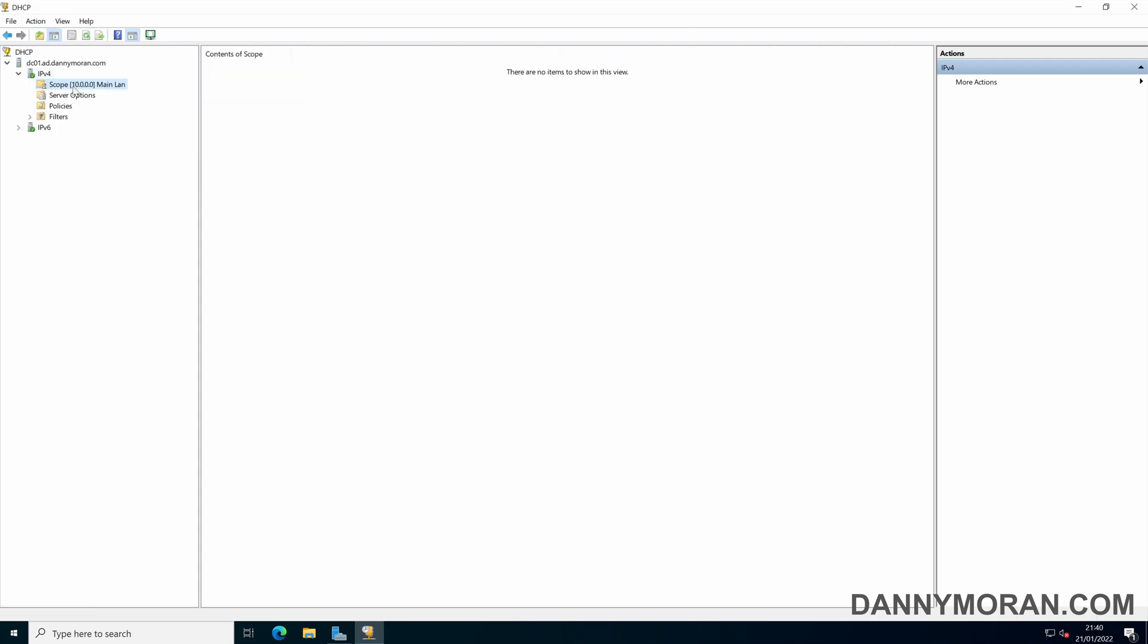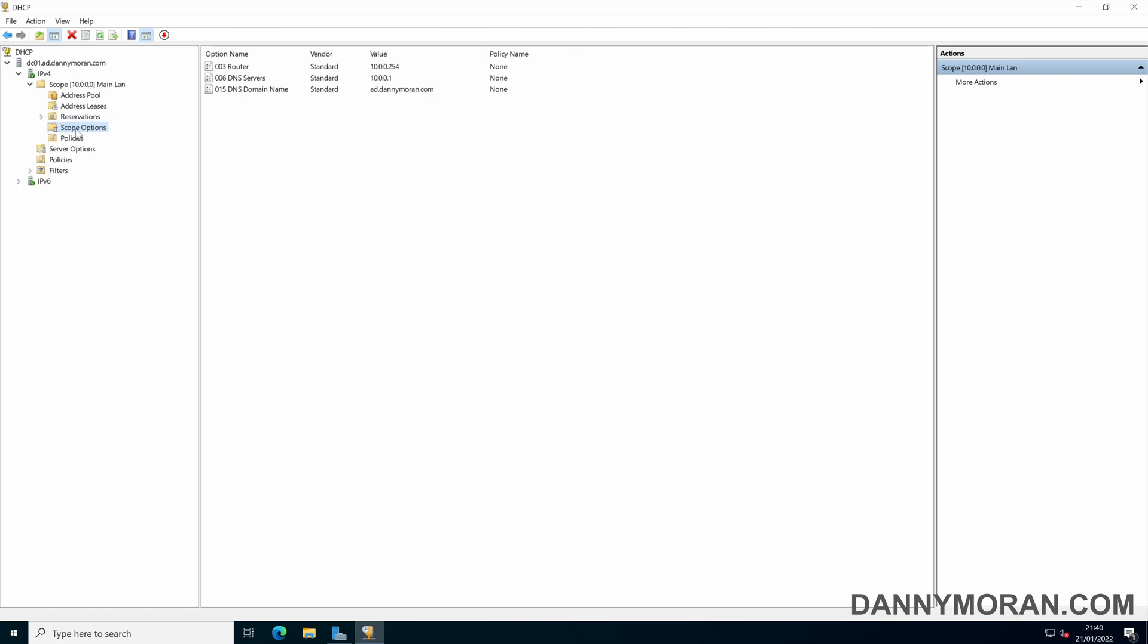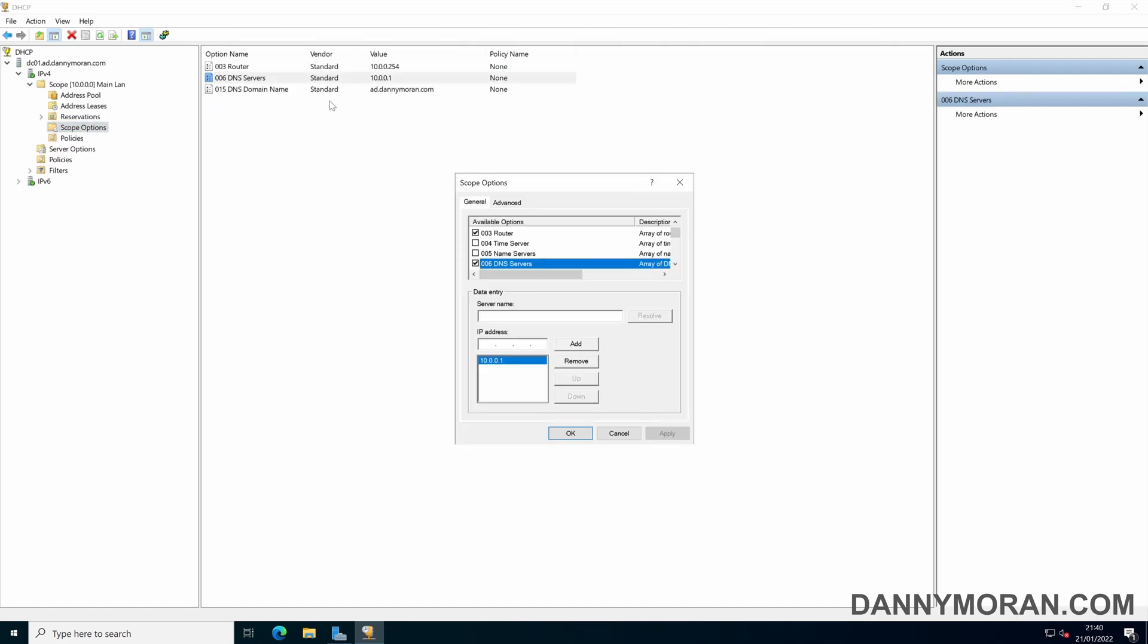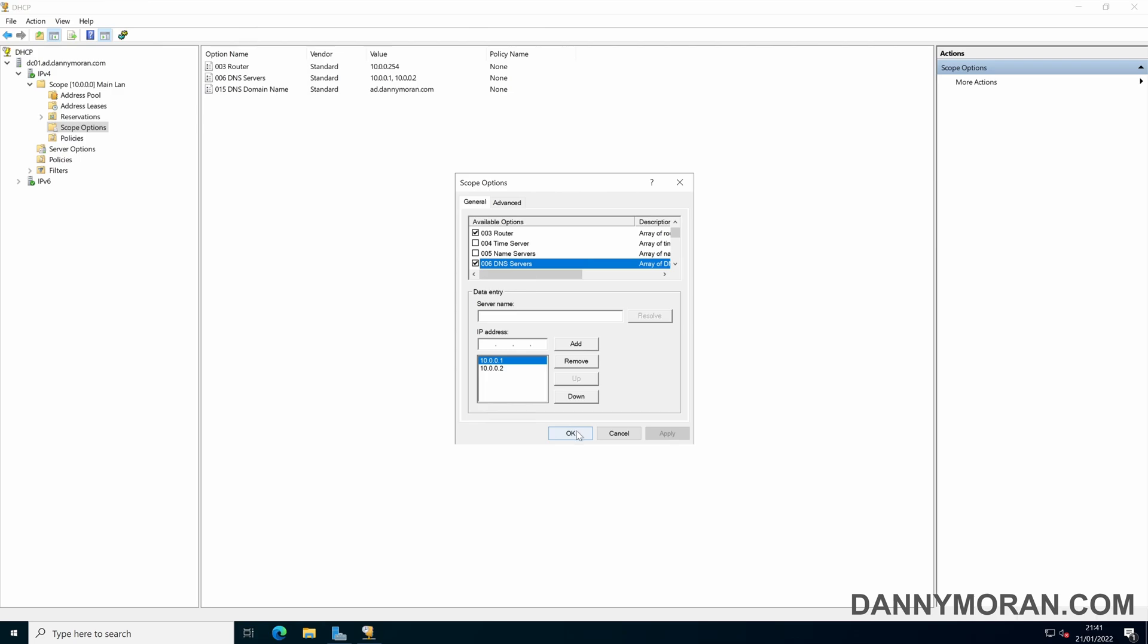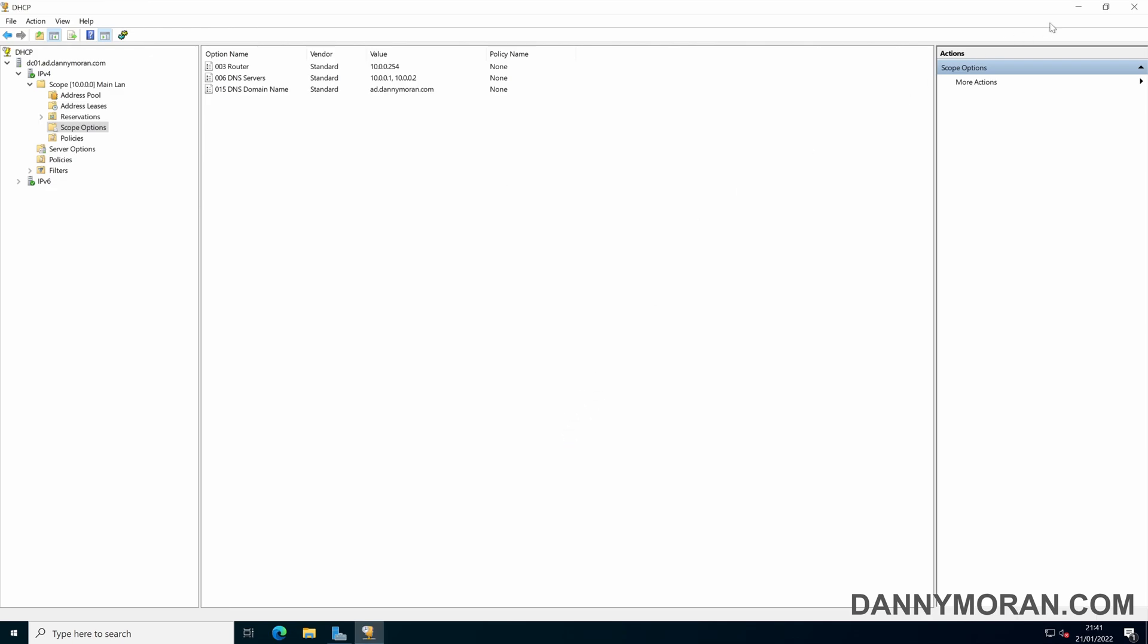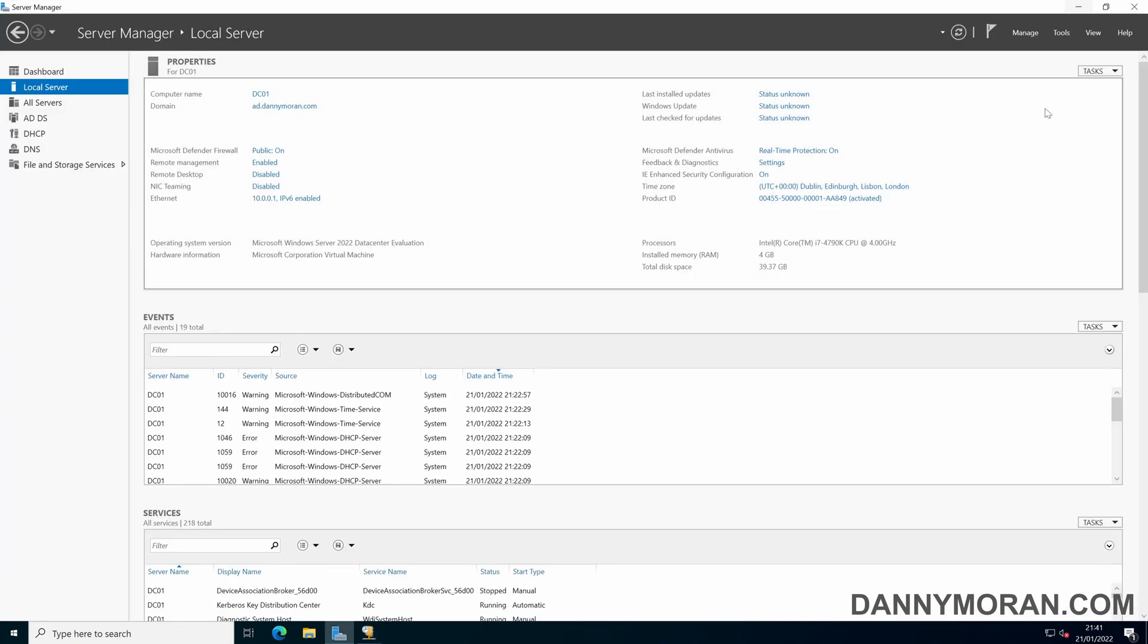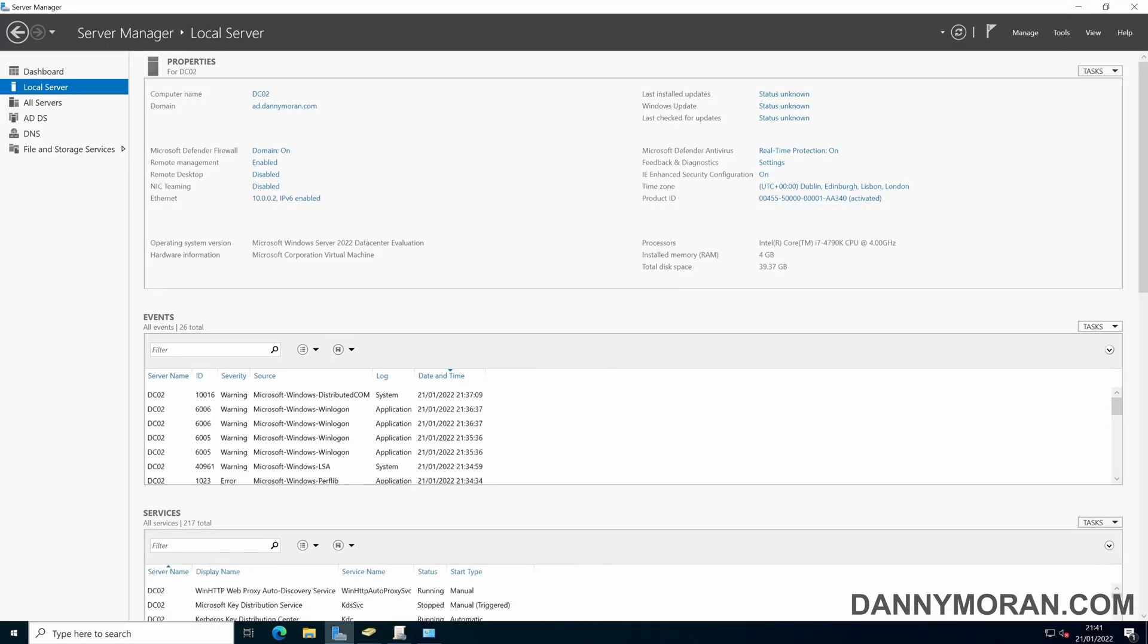So if we go to the scope and let's go up to options, DNS servers. So by default the configuration it's currently got is just itself so I'm just going to give it the new server then press add and then apply. So now any clients that request an IP address will get both domain controllers for their DNS just to increase the resiliency of DNS. And that's all that's needed to do, that's all you need to do to promote a secondary domain controller.